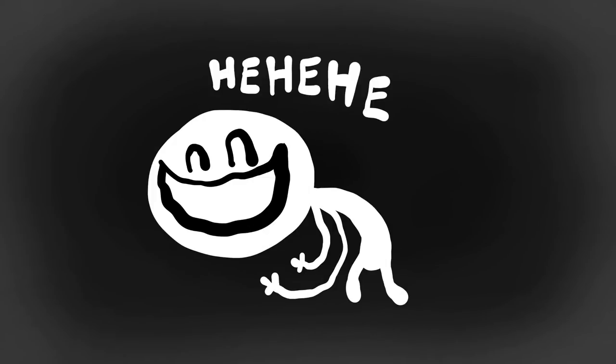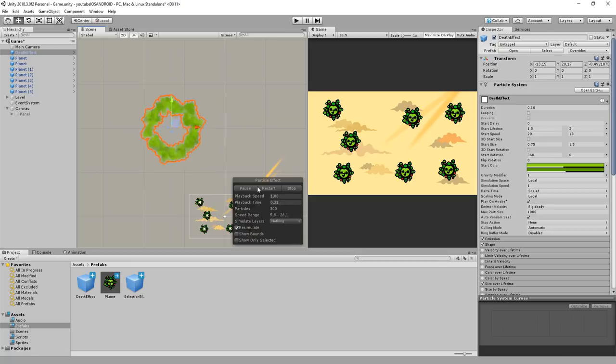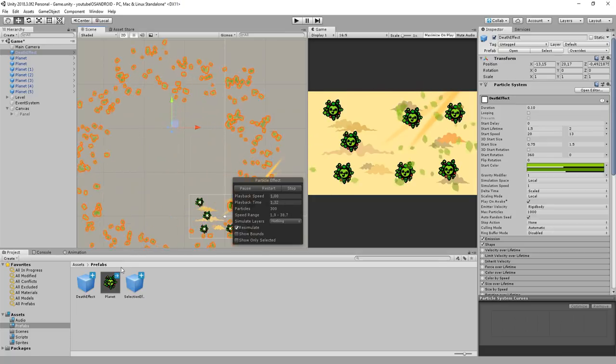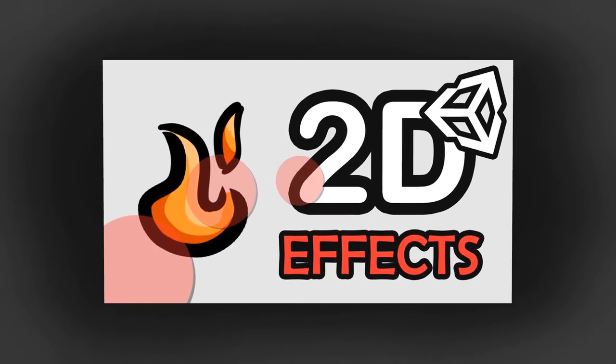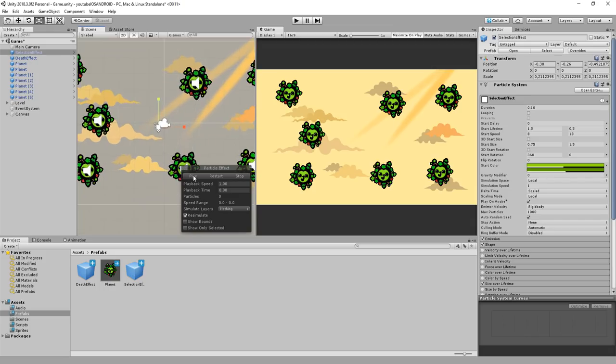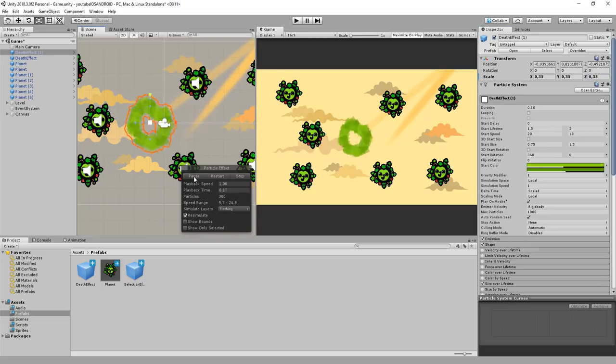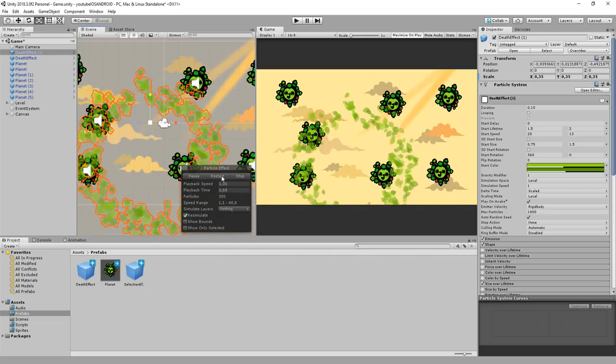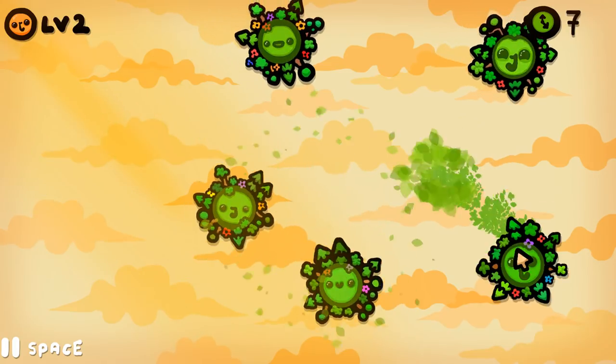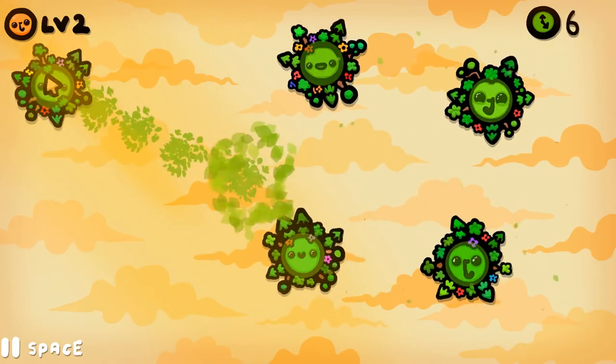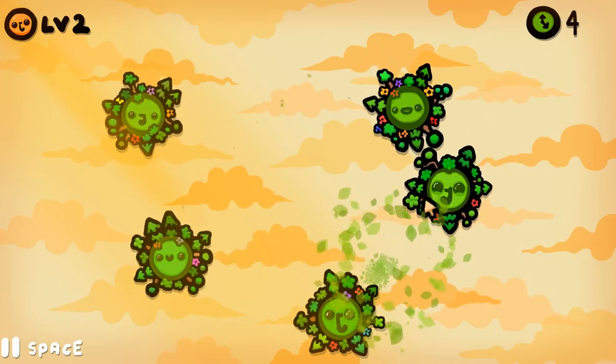So let's start with particles. I won't show you how to make particles in this video. If you want to learn step by step how to do that check out this video. So I have this simple effect called selection effect and this similar one just more prominent called death effect. Both are prefabs. We'll spawn the first when the player clicks on a planet and the second when two planets collide.